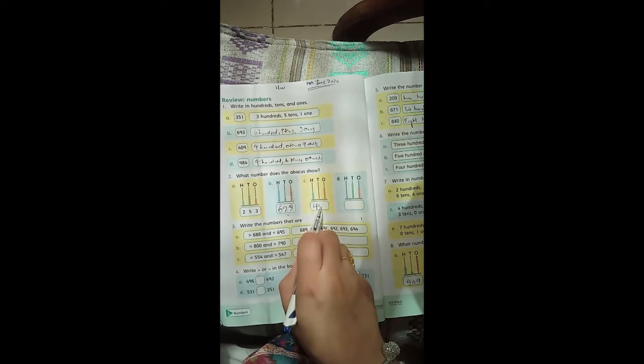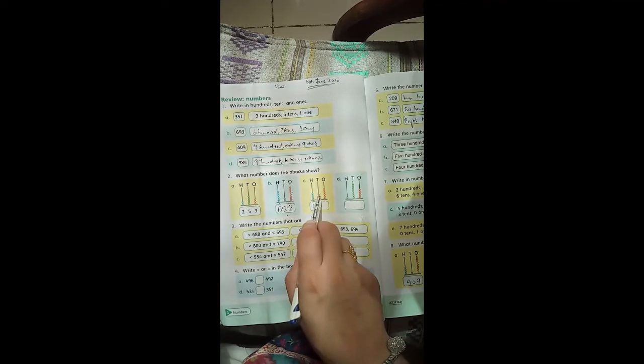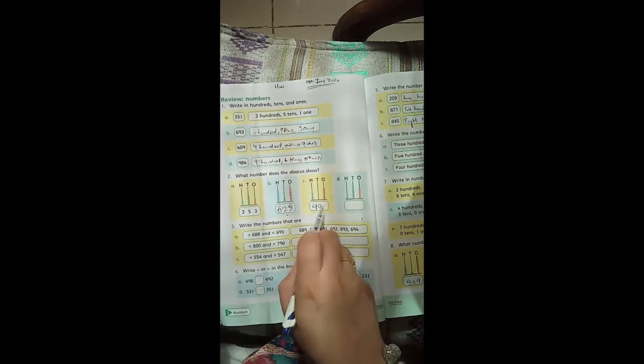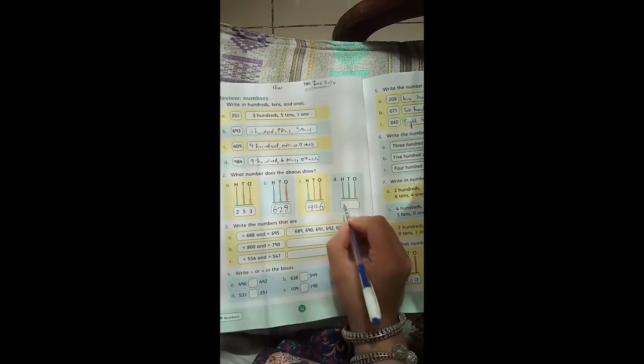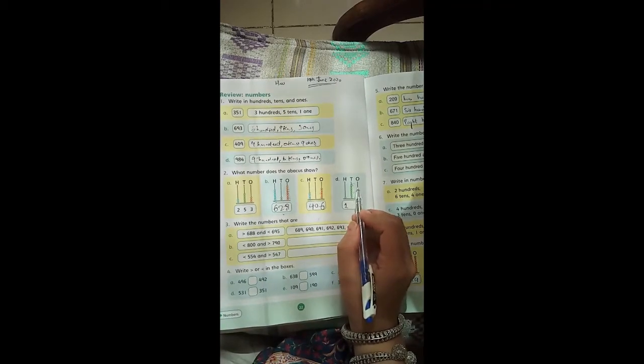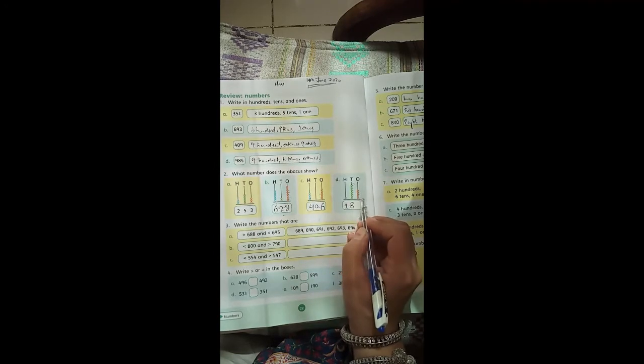For part C, you can see four hundreds, zero tens, and six ones, giving the number 406. For part D, you can see eight hundreds and five ones, which becomes 185.